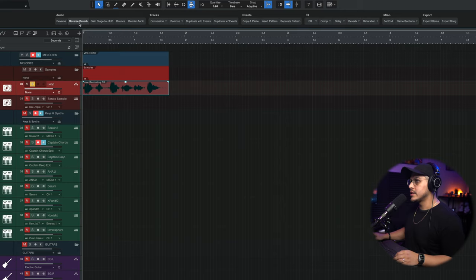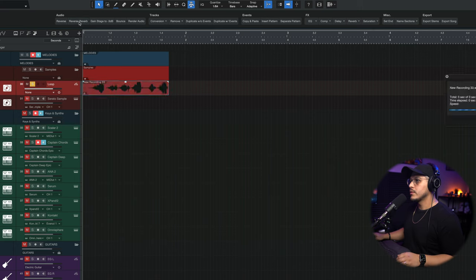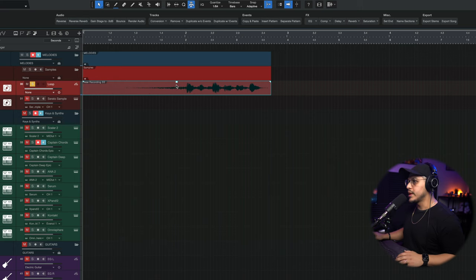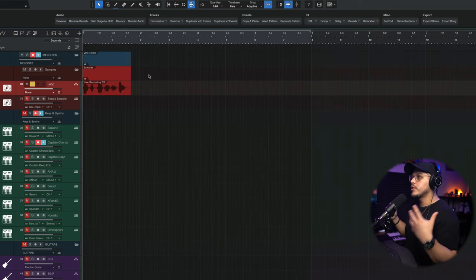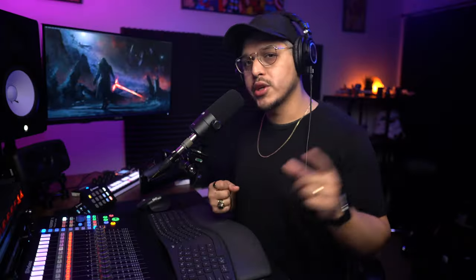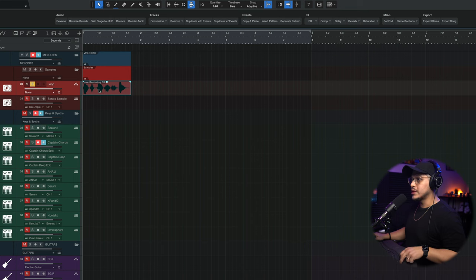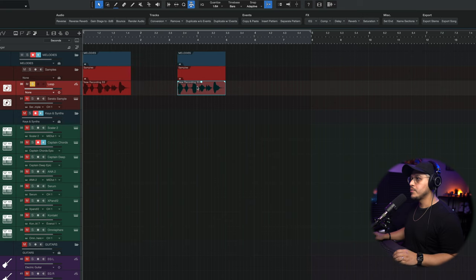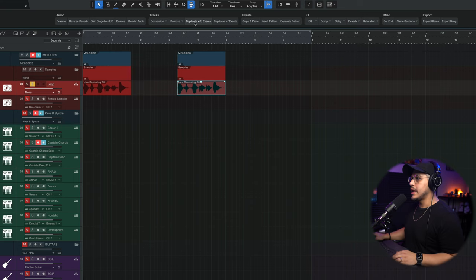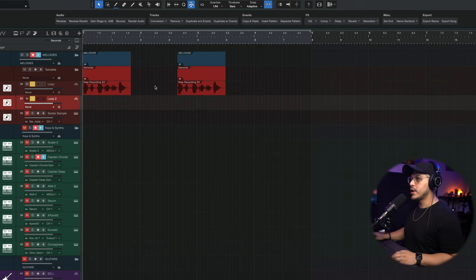If I were to do that to the same audio clip, that's what we get. Now when it comes to reverse reverbs, here's a little pro tip to make it sound a little bit more natural. What I would do is duplicate the original audio first, go ahead and create a new track, and place it down.